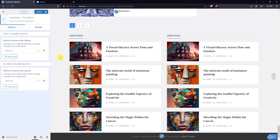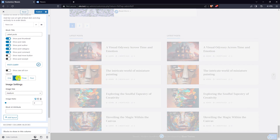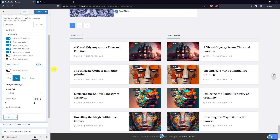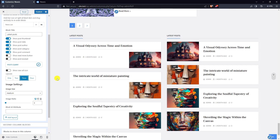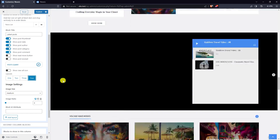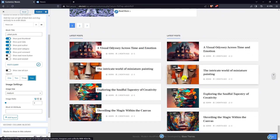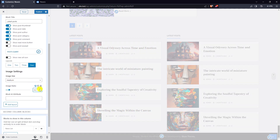There are two column blocks. Here is layout two, layout three, and layout four. You can also change the image ratio.